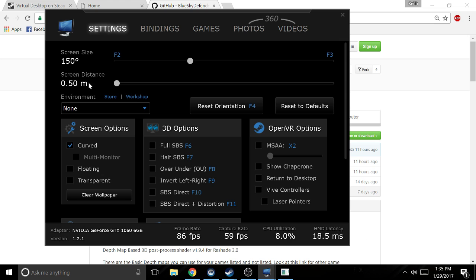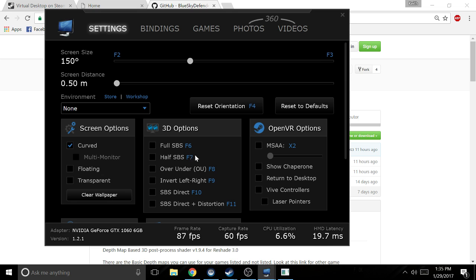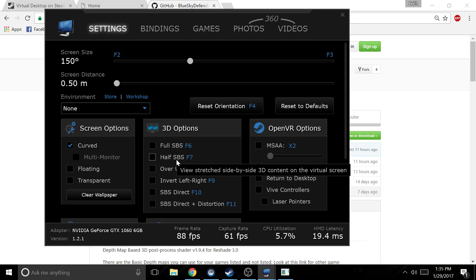I already have it running, but once you start up Virtual Desktop, here's your settings that you want to set up. 150 degrees to 180 degrees are the settings that I would set. You want to make sure your field of view in the game is set to 90, and that will give you the best close to your eyes look.